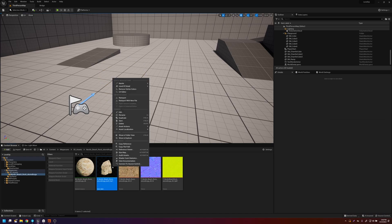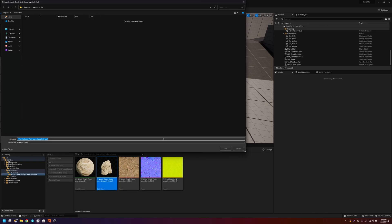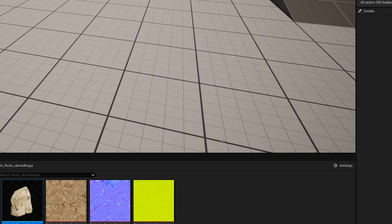So we'll right-click on it, go to Asset Actions, and Export. We're going to export the FBX so that we can bring it into Houdini. We don't need the level of details exported over to Houdini. So I'll uncheck that, and I will just export that.